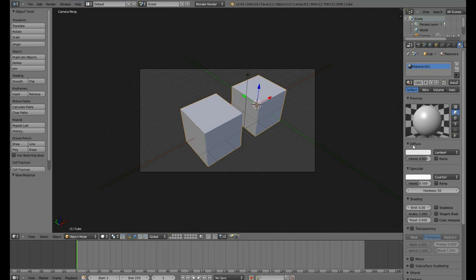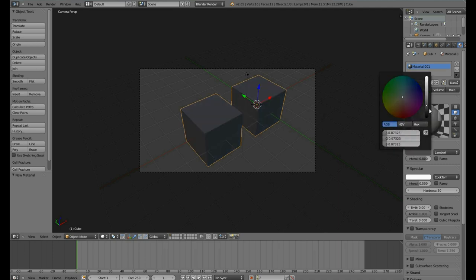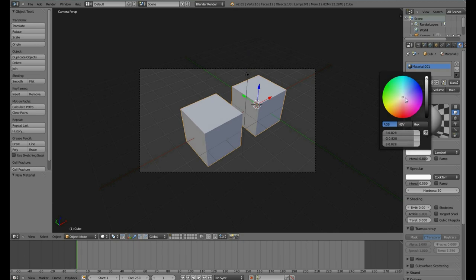To change the color, go to the Defuse option. Click here. Again, this controls the brightness and this controls the color. Let's make our cubes be orange.